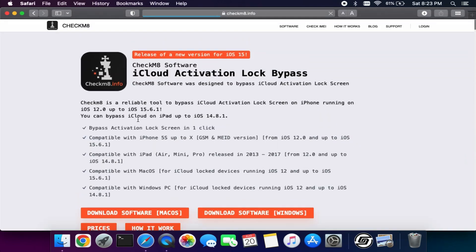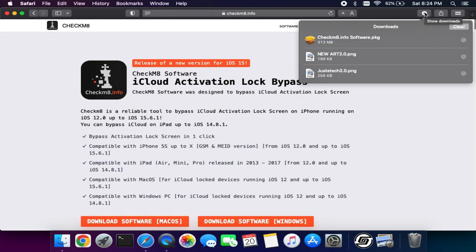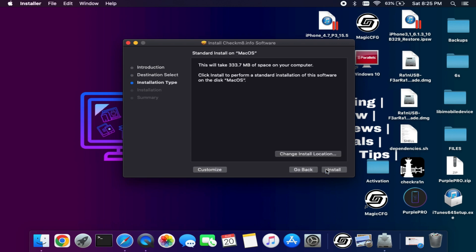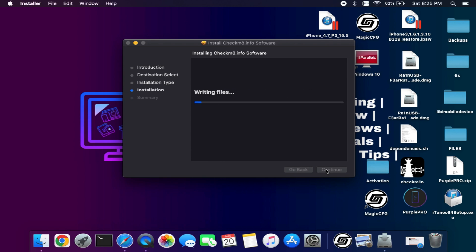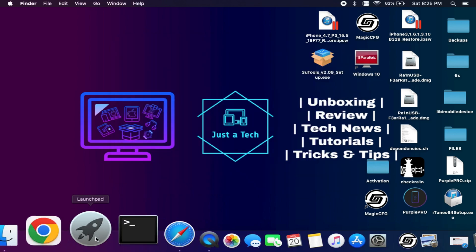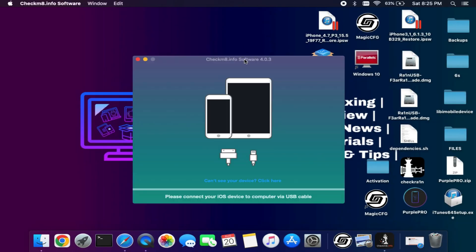You will also get an exclusive promo code for a discount — that is 'just a tech' — so you can apply that and get a good discount on all services on the CheckMate website. Download the tool and note that the iOS 15 bypass only supports iPhone 6s to iPhone X currently. iPads are not supported, and for the Windows version to support iOS 15 bypass you need to wait. Follow the channel for quick updates.